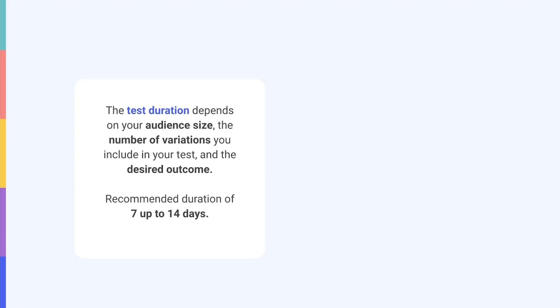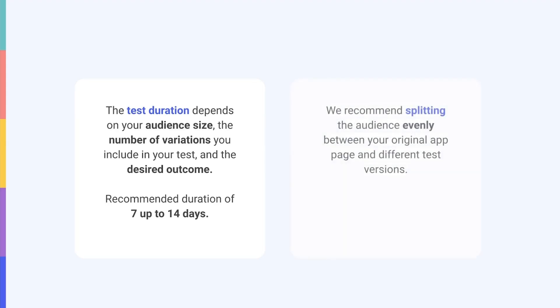When it comes to the audience split, we recommend dividing store visitors evenly between your original app page and the different test versions. However, if you have a well-known app and an established brand and you'd like to test a very bold change, you could choose to only show your experiment to a small portion of app store visitors.